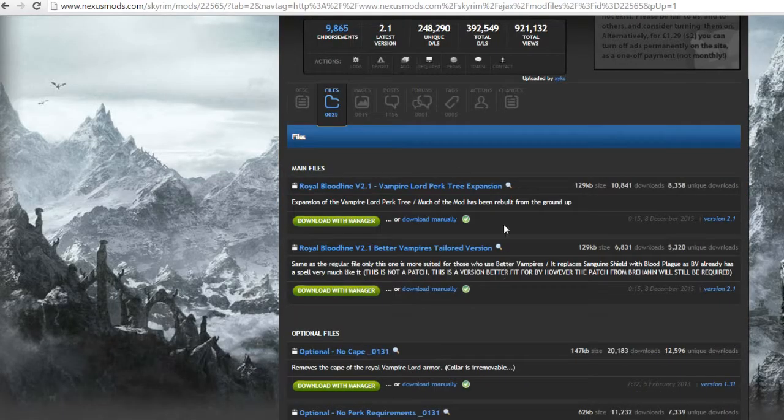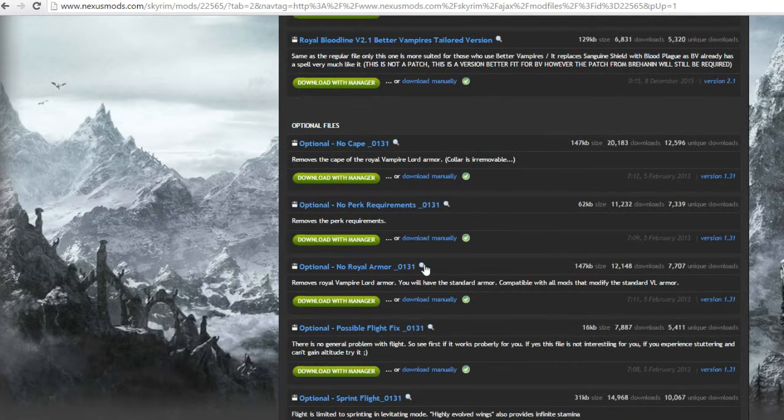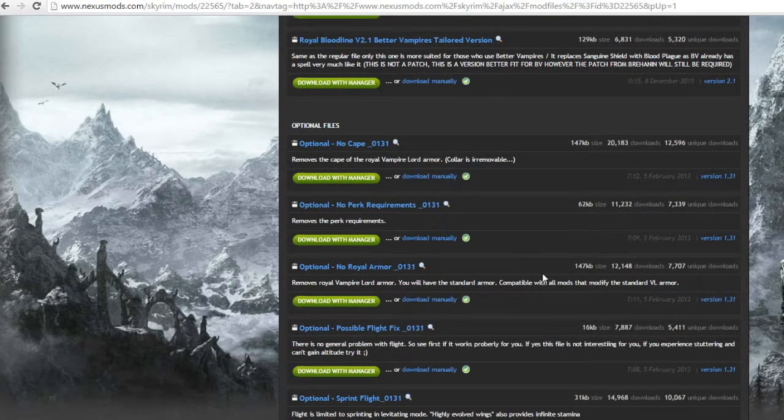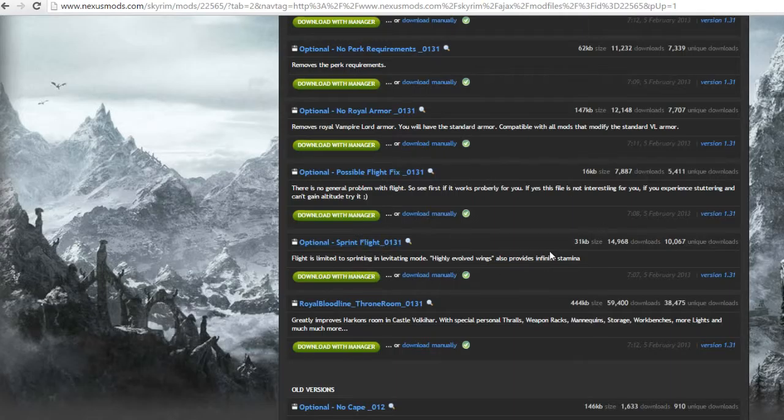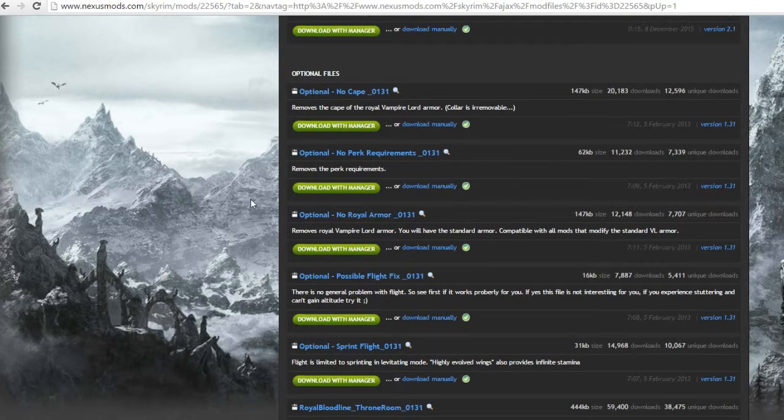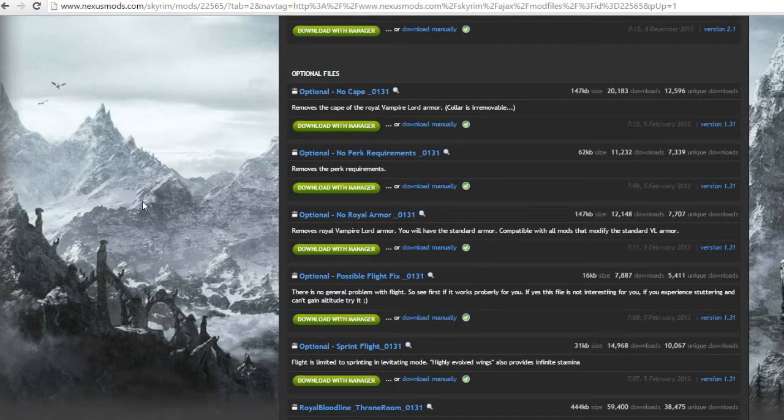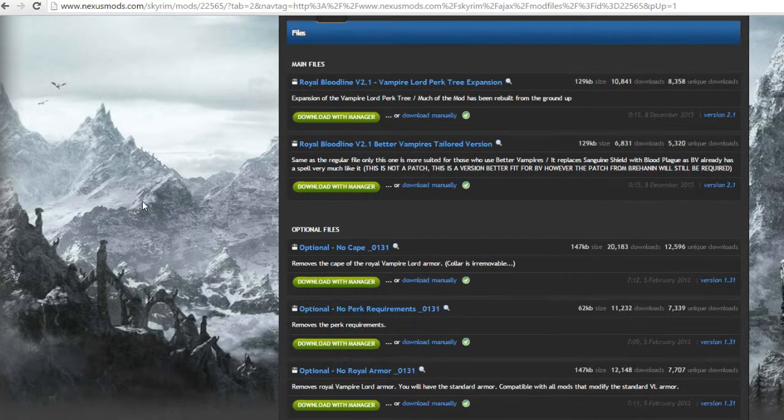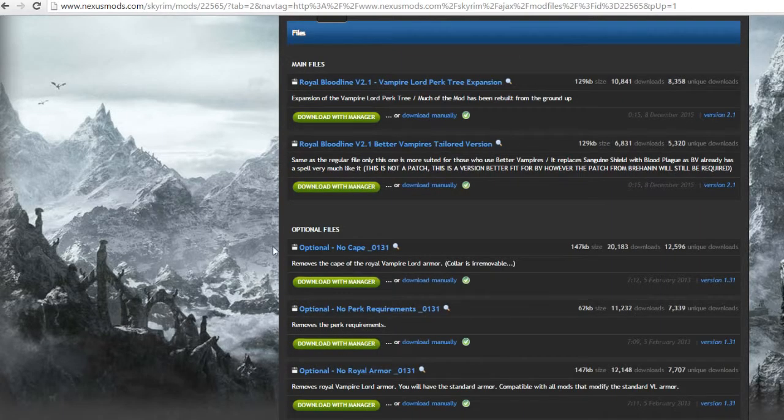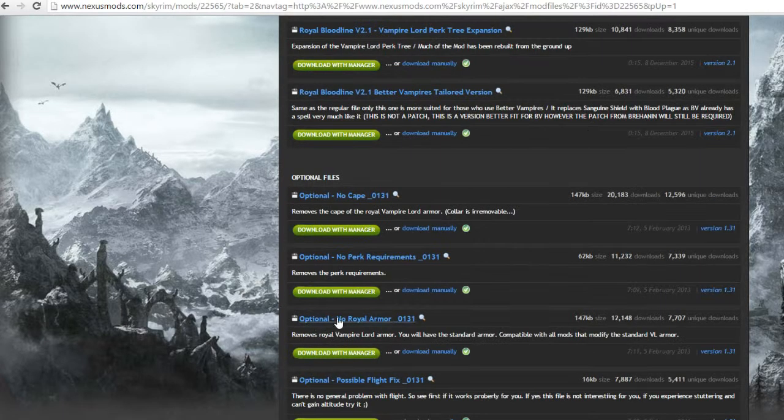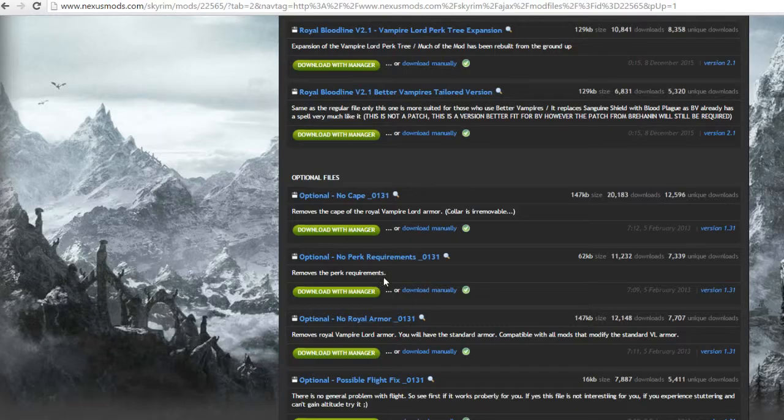You have two versions of it. You have all these optional files, which you know, it's like do I want to keep this out? Do I want to limit myself a bit, stuff like that? Removes perk requirements, I might actually need to download that one.